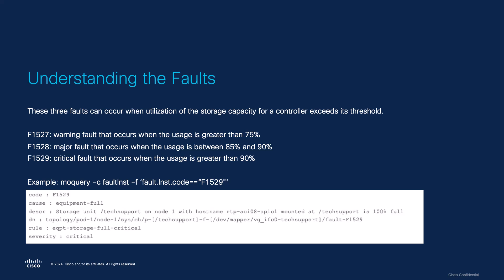Warning Fault F1527 occurs when the usage is greater than 75%. Major Fault F1528 occurs when the usage is between 85% and 90%. And Critical Fault F1529 occurs when the usage is greater than 90%.